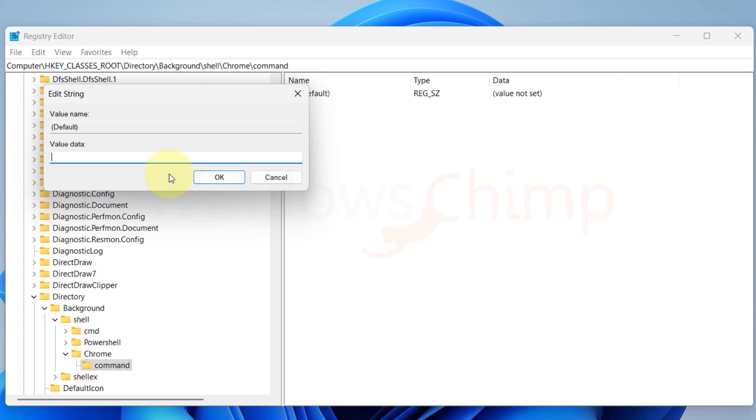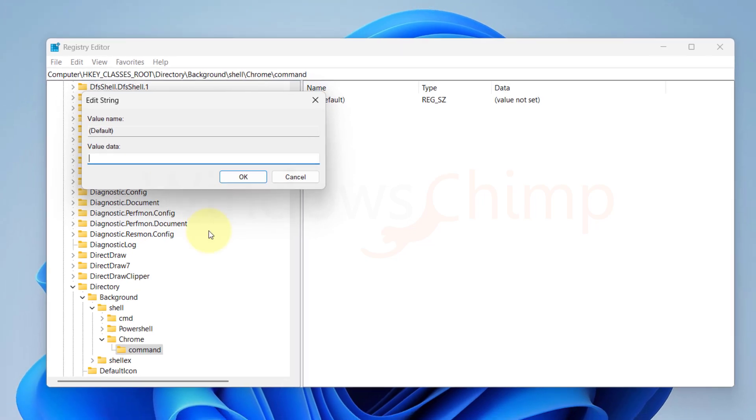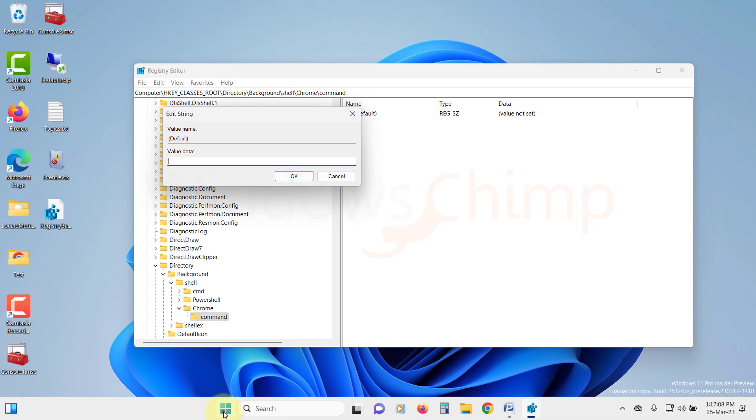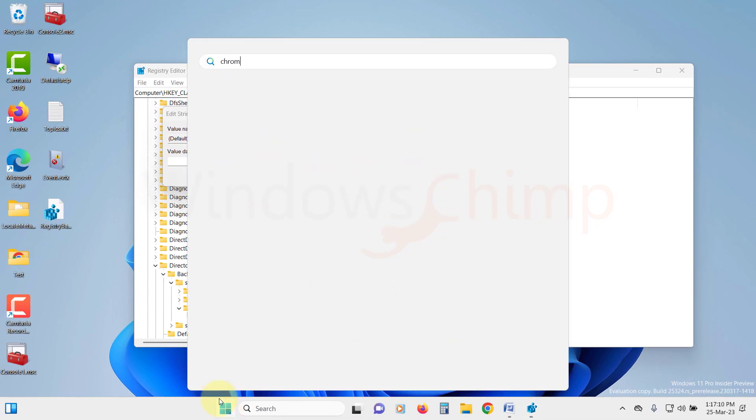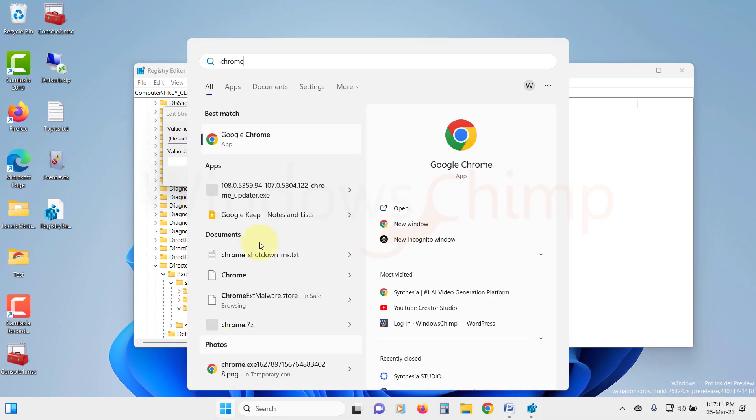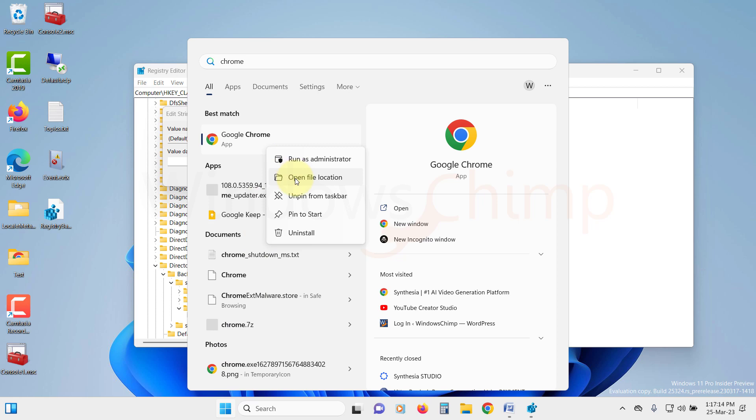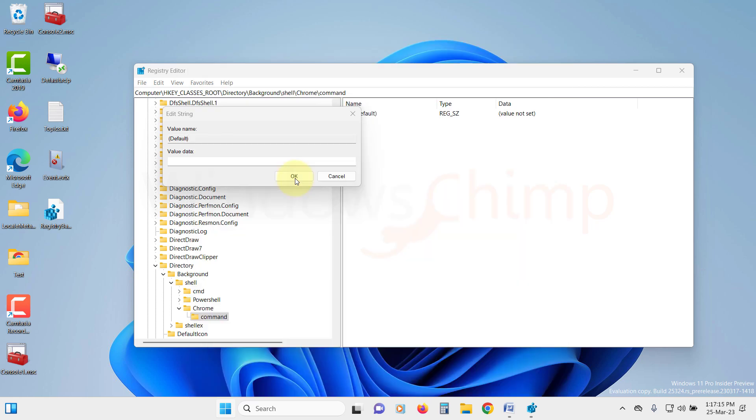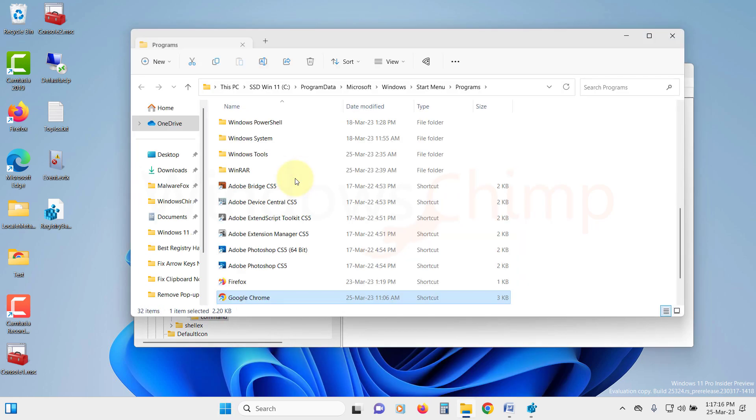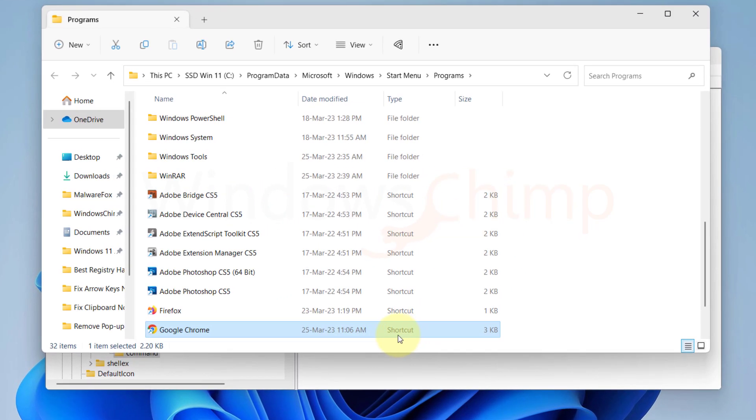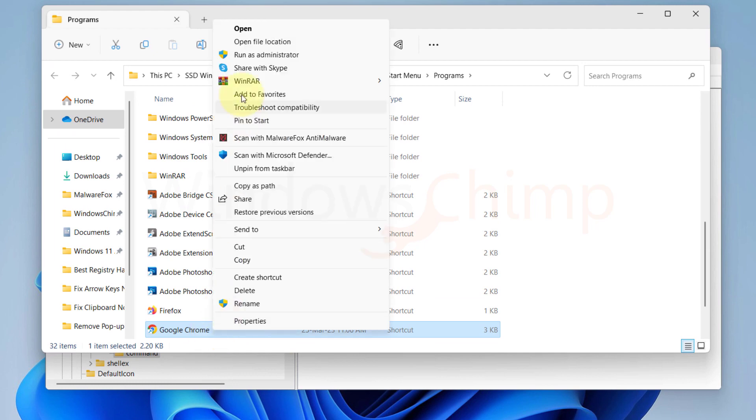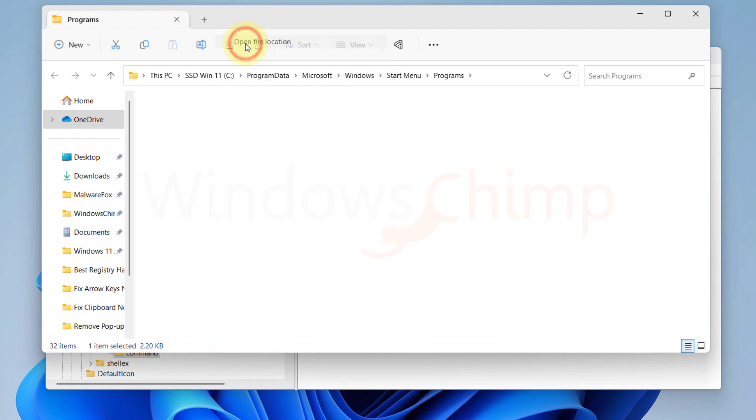You can similarly add any program that you wish. To know its address, search for it on the Start Menu, right click on it, and select Open File Location. Here we can see it's a shortcut, so we again right click and select Open File Location.